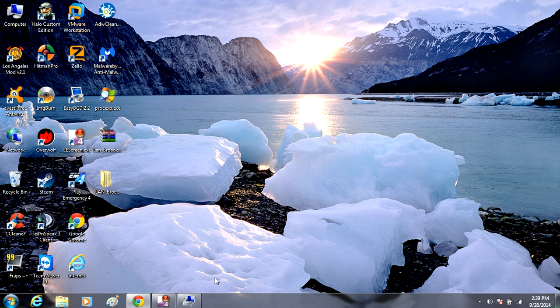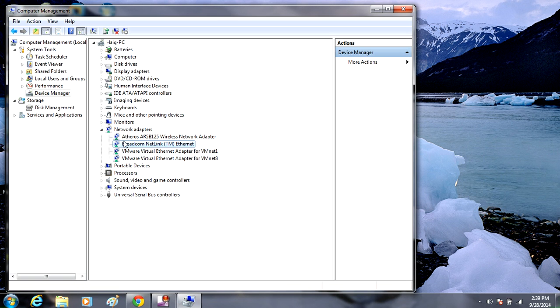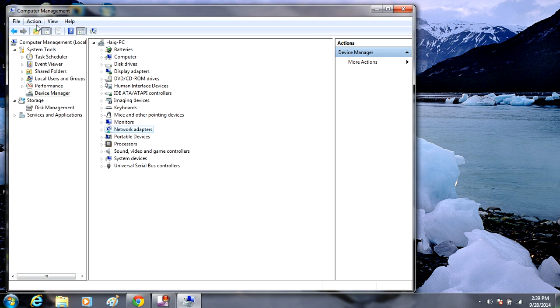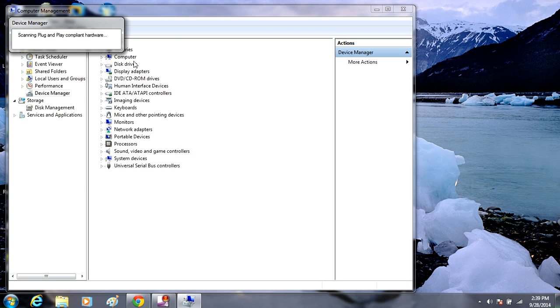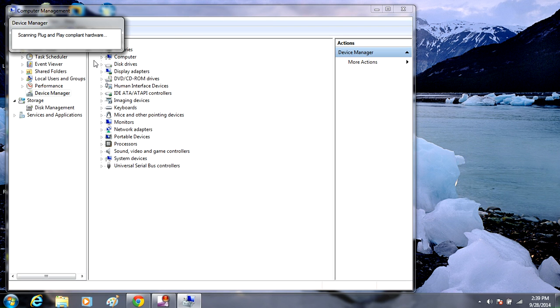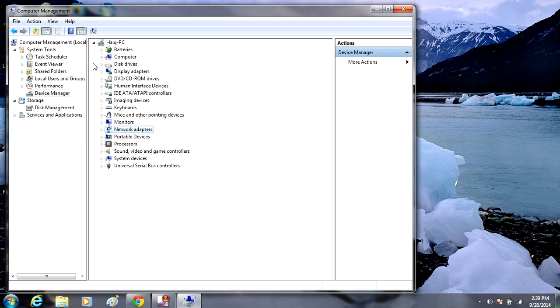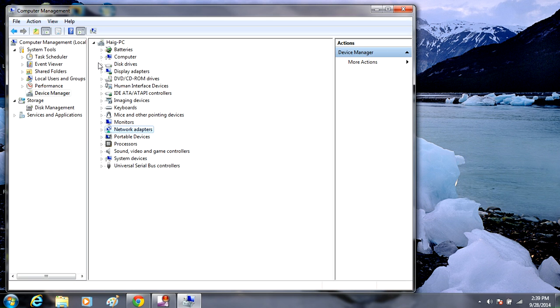Now that we have installed that, let's go back into Device Manager again. What we're going to do is we're going to go into Actions, Scan for Hardware. We shouldn't see it, but we've installed it.